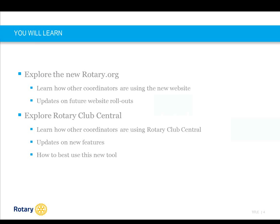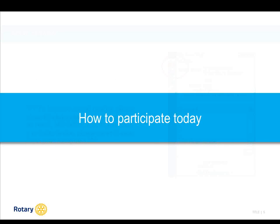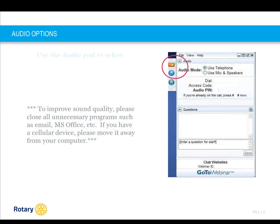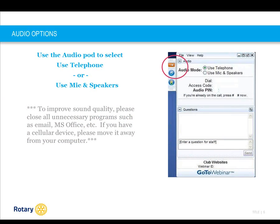We will hear about some new features as well as review some functionality of Rotary Club Central. Before we get started, let's talk about how you can participate in today's webinar. You each have your own control panel in the upper right-hand corner of your screen. The orange arrow can be used to open or close your control panel. Please select the audio option for listening to today's webinar. If you'd like to connect via telephone, the dial-in and access numbers will be provided in your control panel once you select the telephone option.